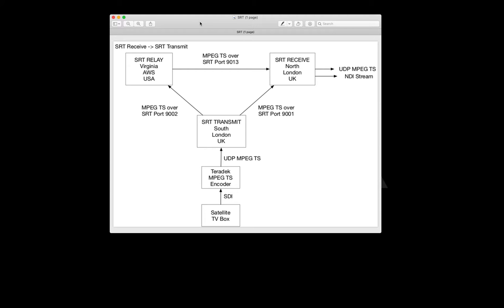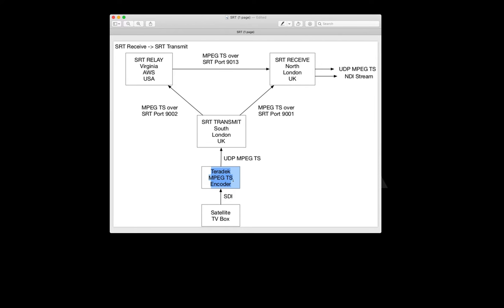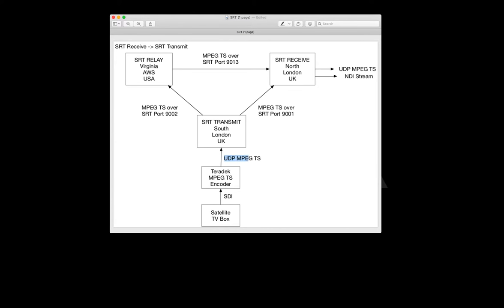In this example we're going to start here in South London. What we've got here is a satellite TV box receiving BBC News HD channel going out SDI into a Teradek encoder which is creating our original source MPEG transport stream as a UDP transport stream. This is our original source, the sort of thing you might want to start with as your original video that you're wanting to move around the planet. This could be coming from an encoder or a camera hardware encoder, software encoder, but basically you're starting your workflow with MPEG transport streams.